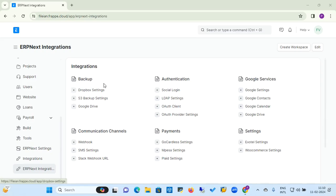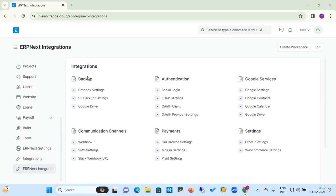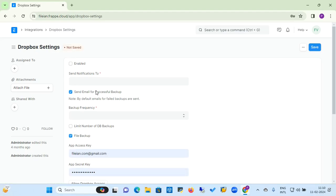We will go through each setting in detail, but just get an overview since practical use requires all the desired login credentials. First, we will look at the Dropbox settings. In the Dropbox settings, you need to enter the email address to which backup notifications should be sent after a successful backup is generated.